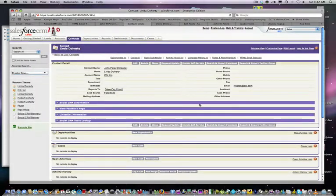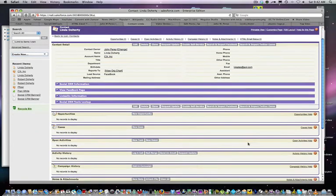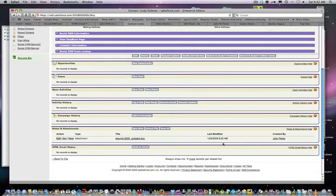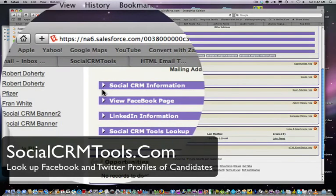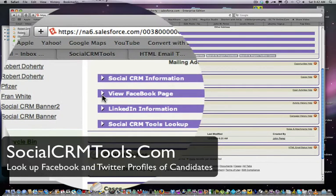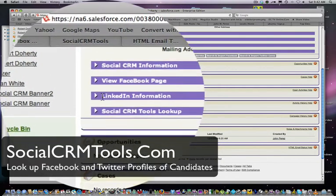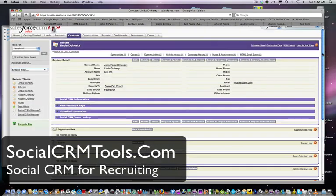This is social CRM tools using it in a recruiting business case. Salesforce.com is the database where it's all powered, and social CRM is the tool that provides you social CRM Facebook and LinkedIn information specific to your candidates.